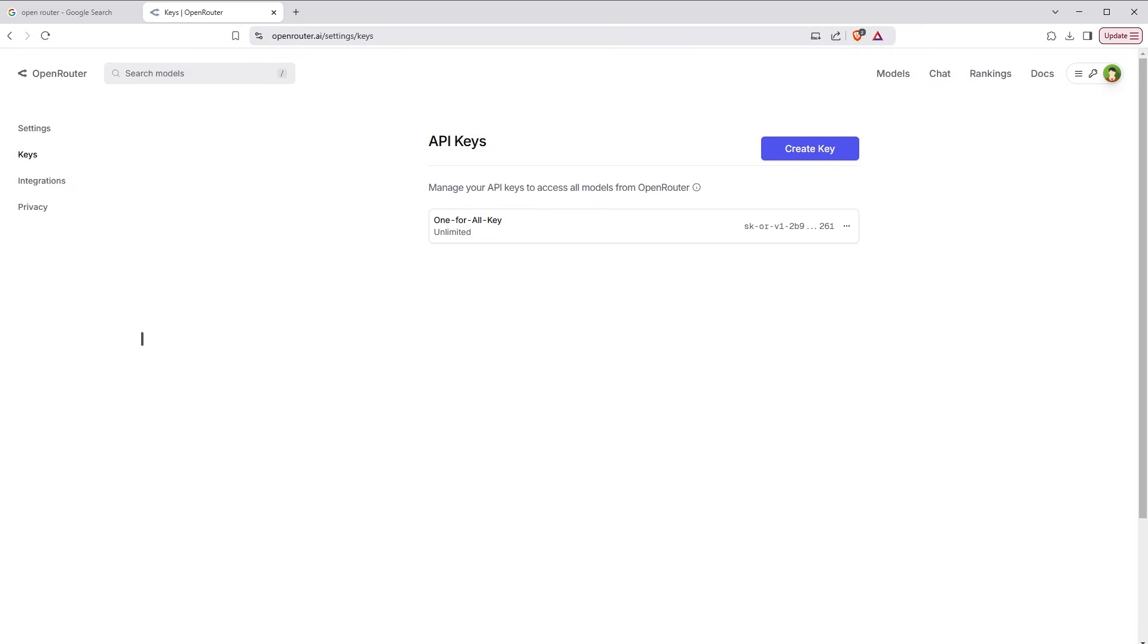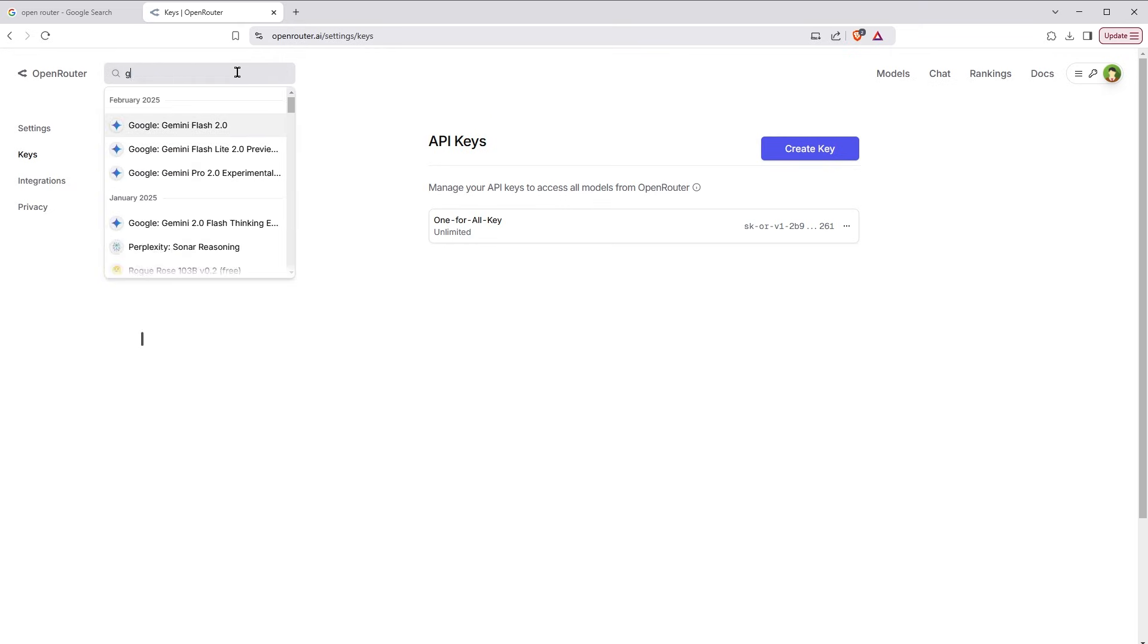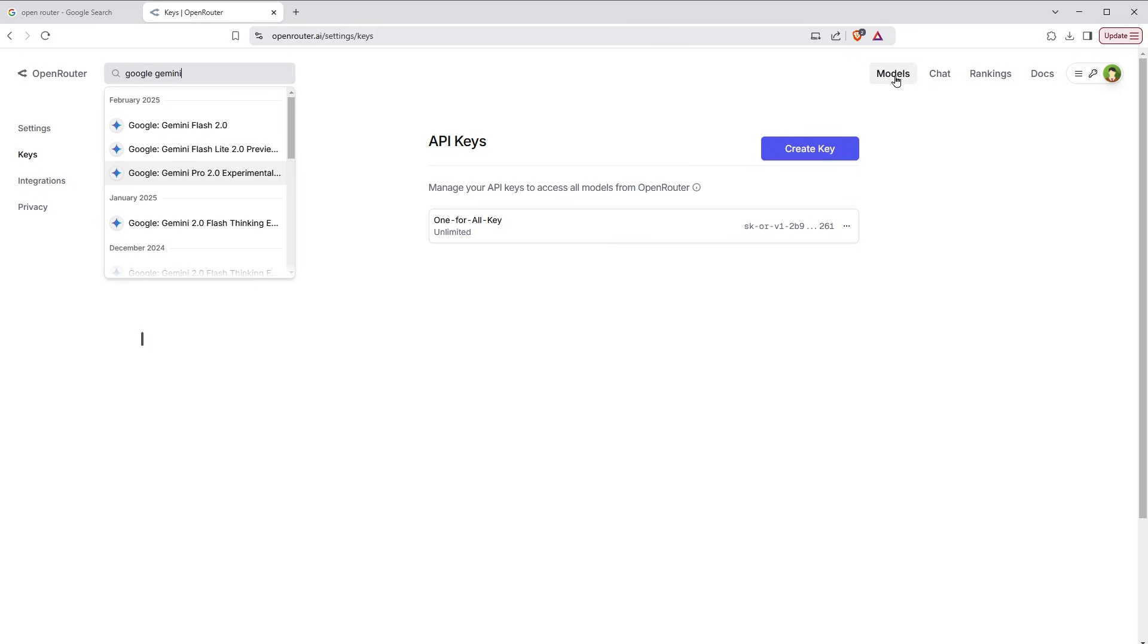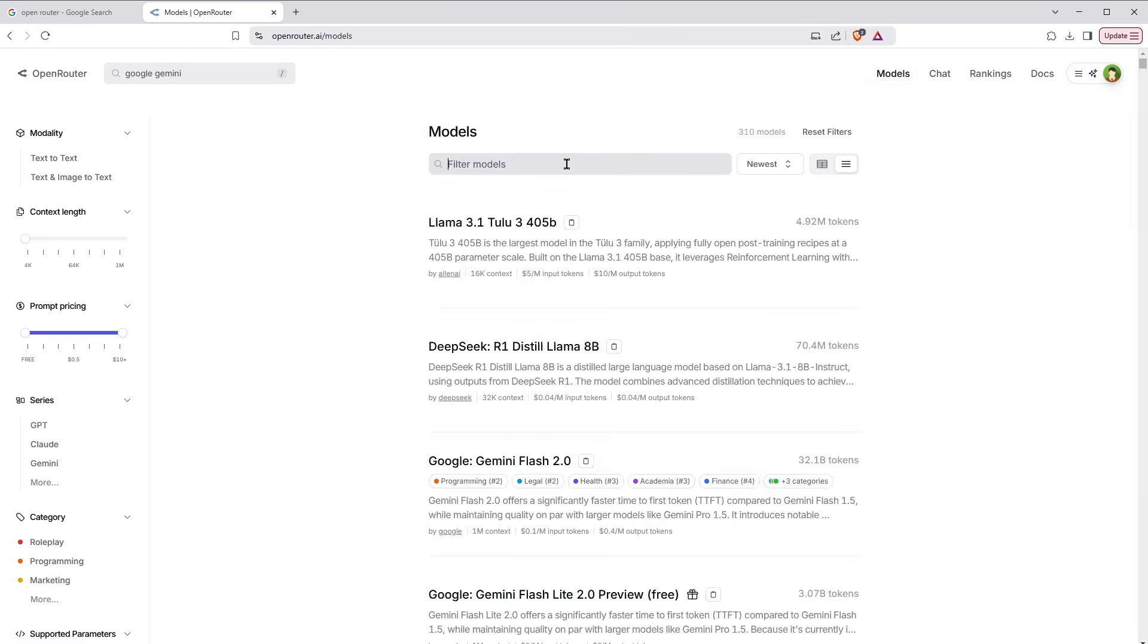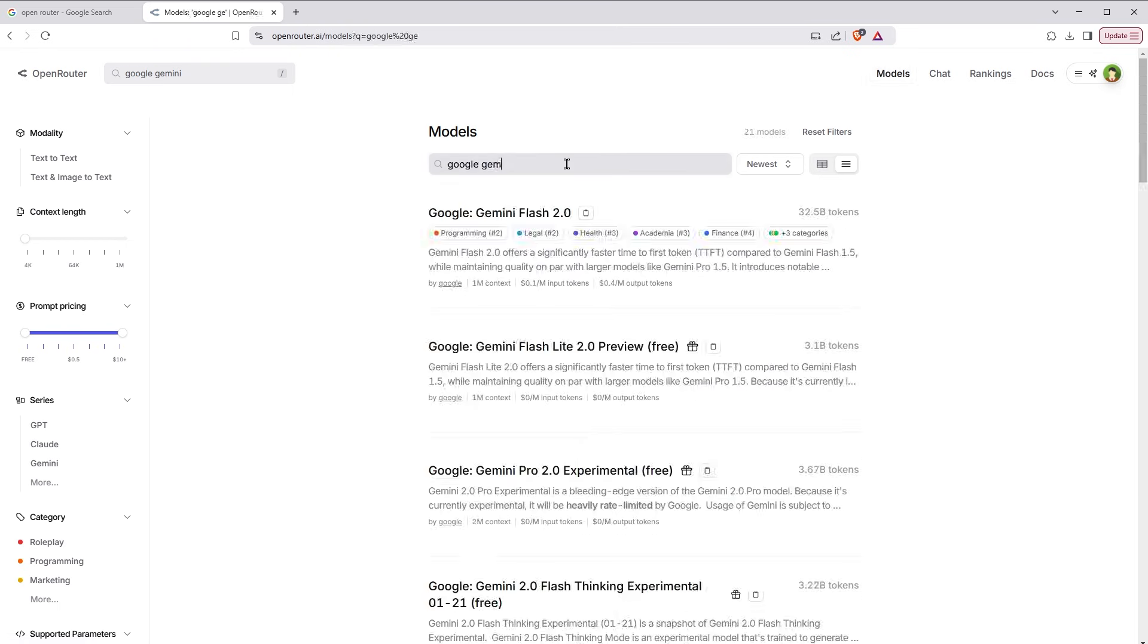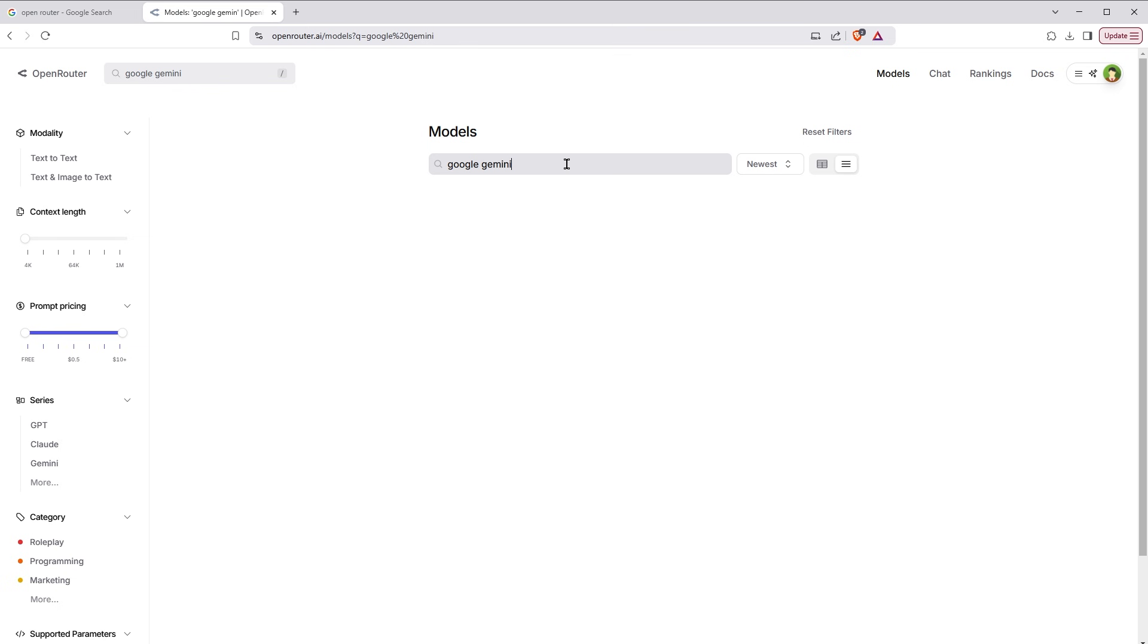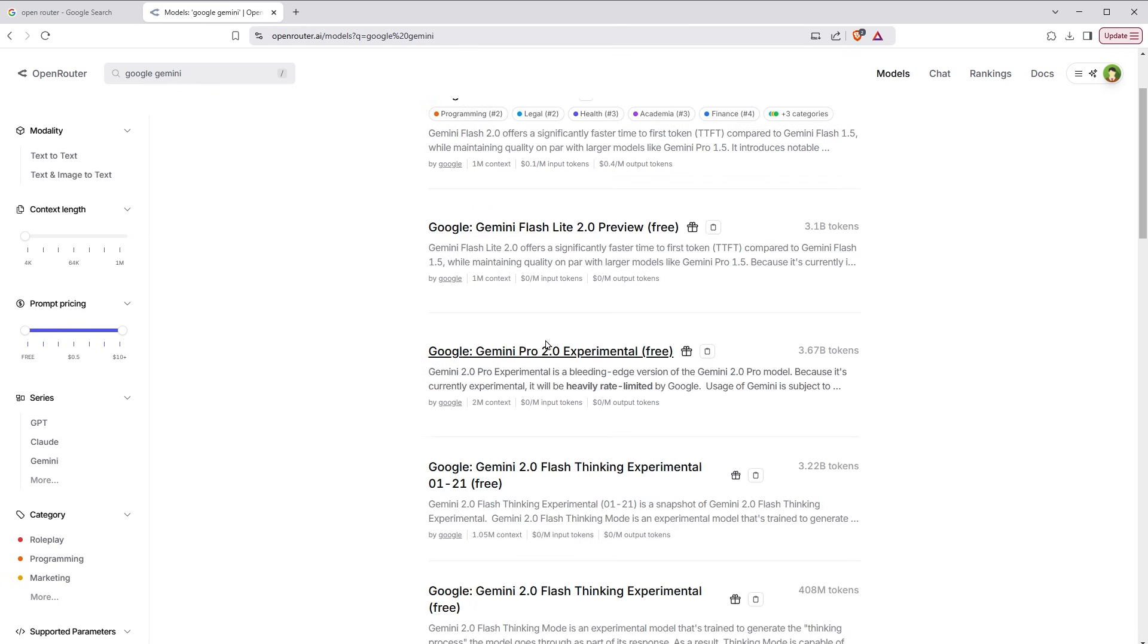After you get the key on this site, search Google Gemini here. You see this Google Gemini Pro 2.0 Experimental. It is a free model or you can go here as well. Click models, search Google Gemini and see here Google Gemini Pro 2.0 Experimental free. This is Google Gemini Pro for free.